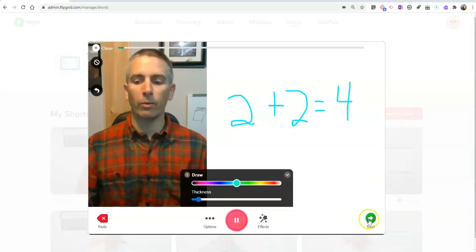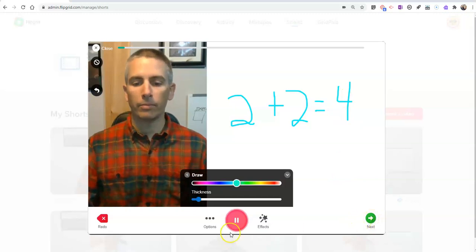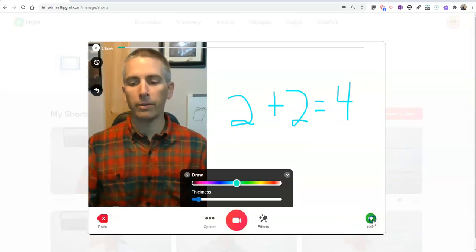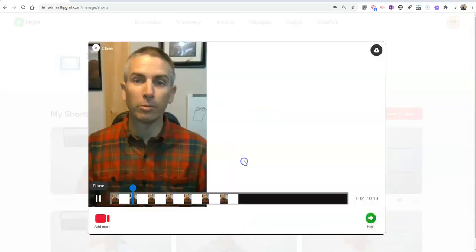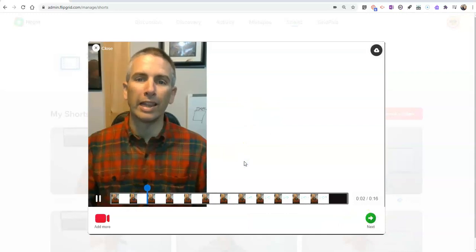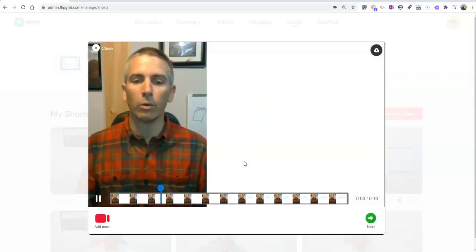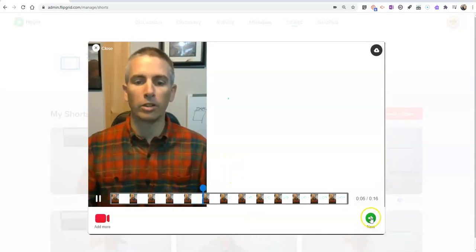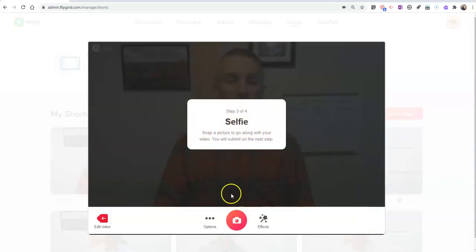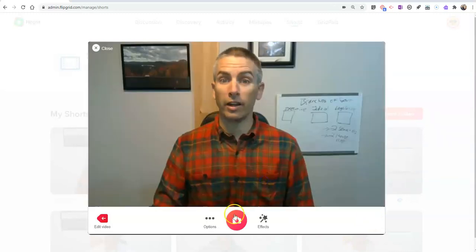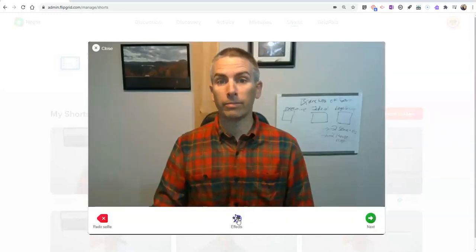Now again, when I'm done, just hit my pause button, hit next. We can review the video. Obviously, I have it muted right now for playback.